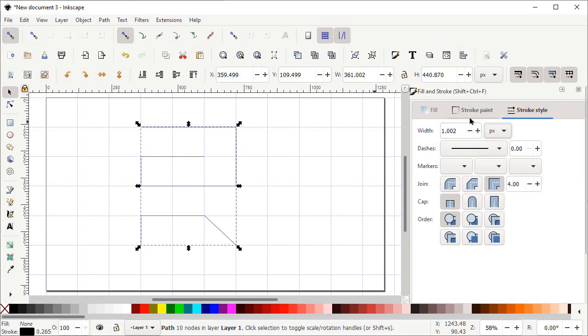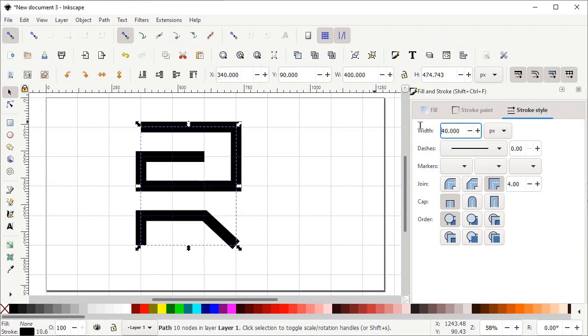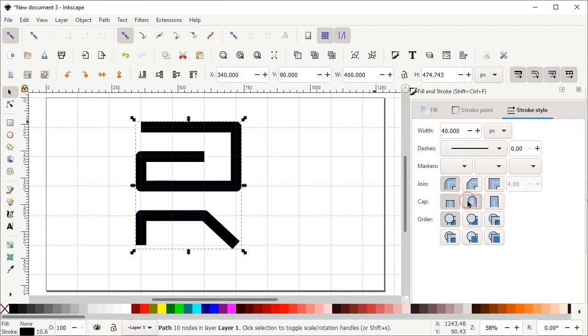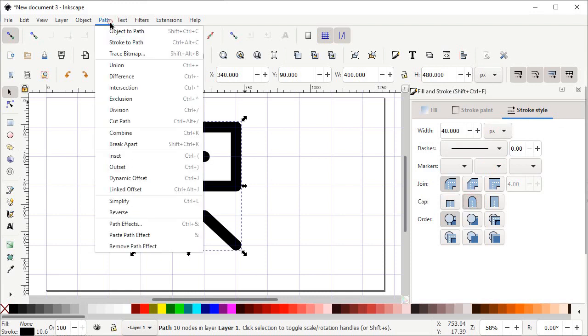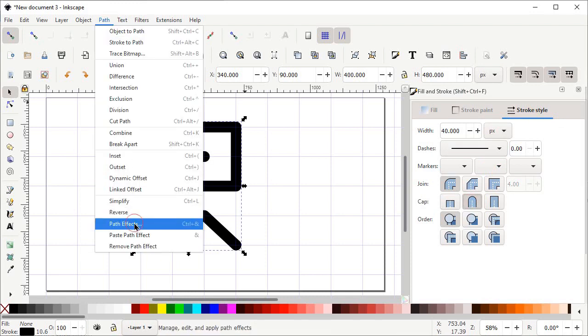In the Fill and Stroke menu, left click on Stroke Style, change the width units to pixels and set the value of width to 40 pixels and press Enter on the keyboard. Then left click on Round Joints and Round Caps.